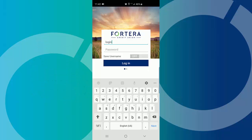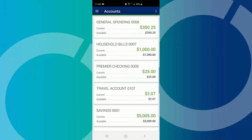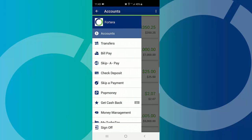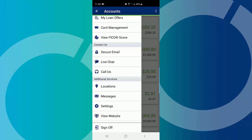Need more help? Here's how. First, launch the Forterra mobile app and log in. From the menu option, tap Settings.